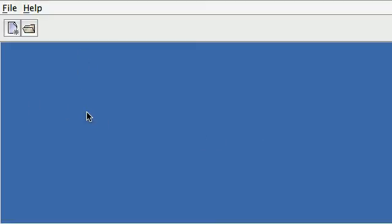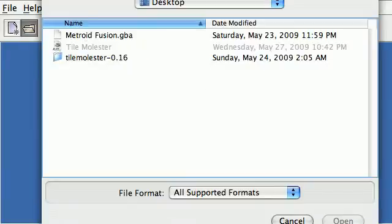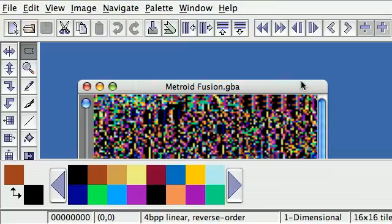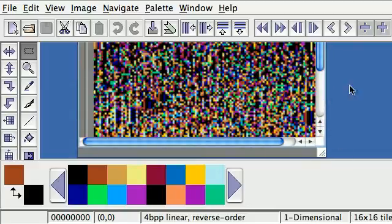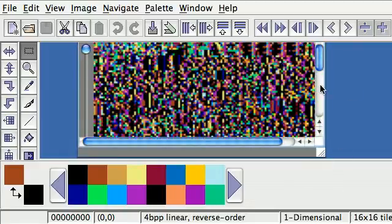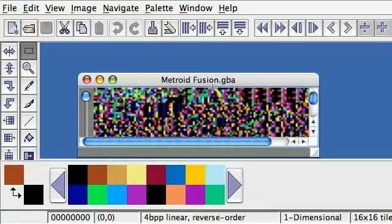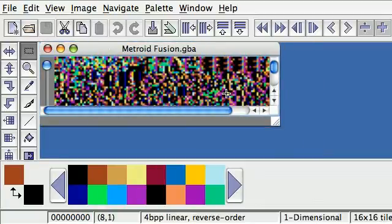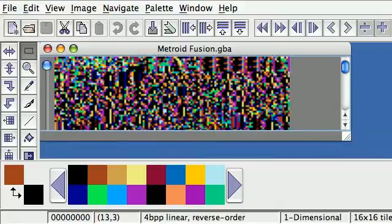Hello everybody, this is Raccoons speaking from the Sprites Resource. Today I'm going to show you how to rip sprites from the game Metroid Fusion. It's for the Game Boy Advance, and the thing is the game is pretty easy to rip sprites from. The sprites are nicely aligned, and I thought it would be great to have a little tutorial video on how to rip them.